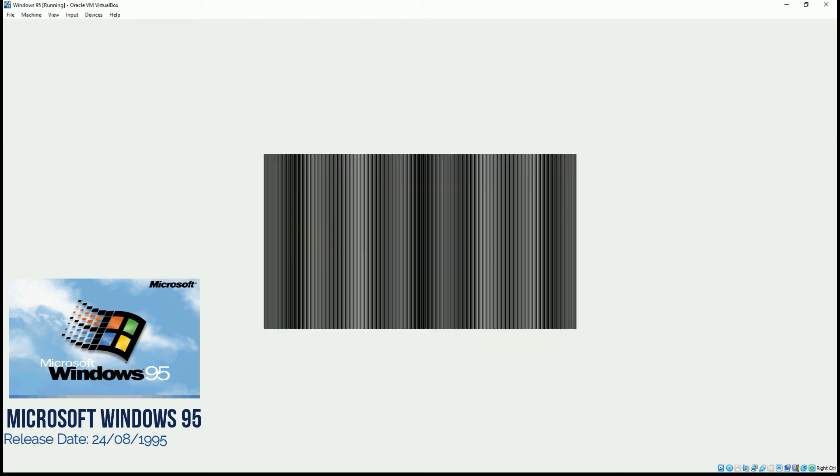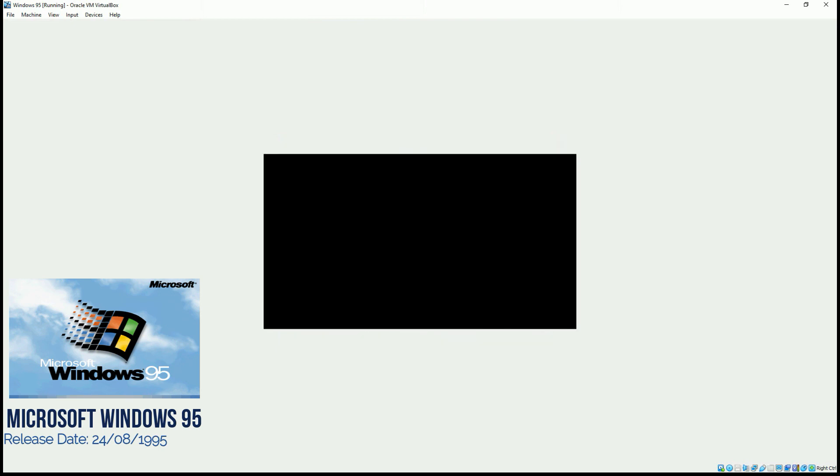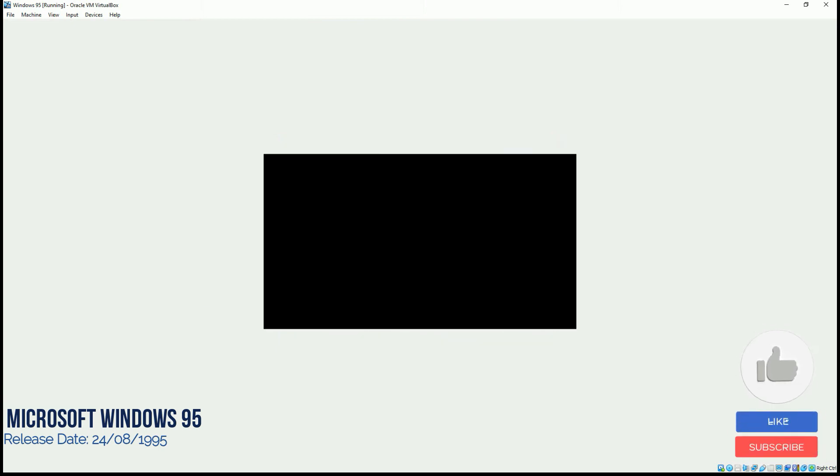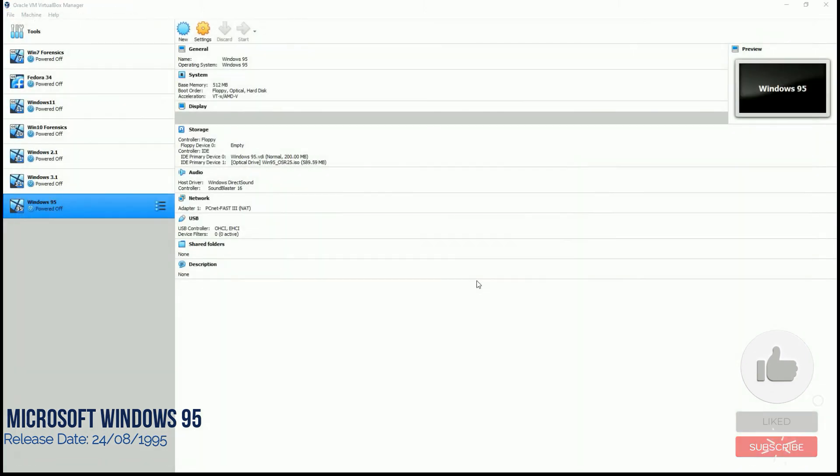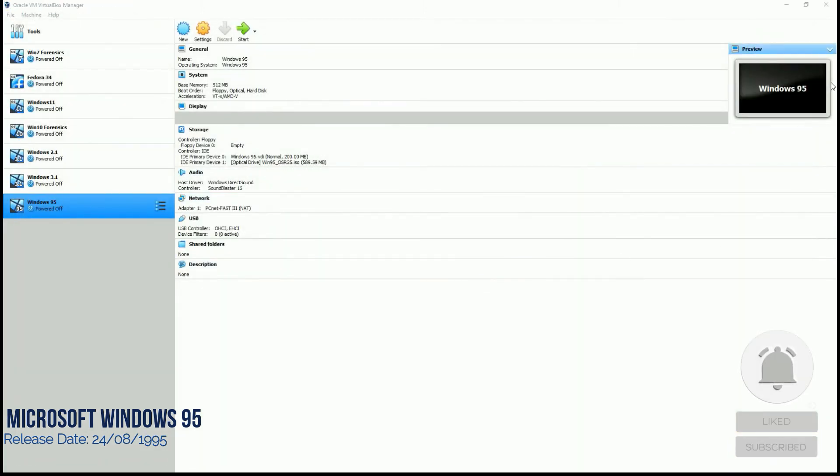So that was it about Windows 95. I hope you liked it. Thank you very much.